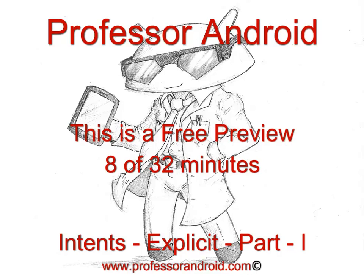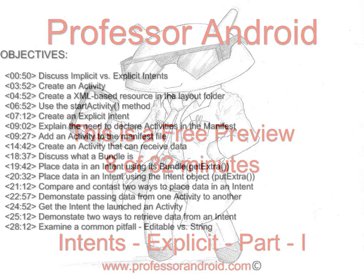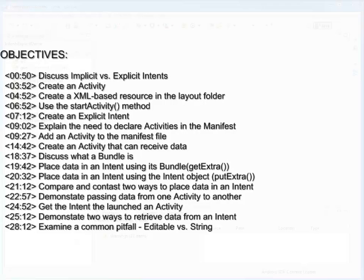The following video is the first part of a two-part series on explicit intents in Android. The objectives are stated here with a timeline for when they appear in the video.